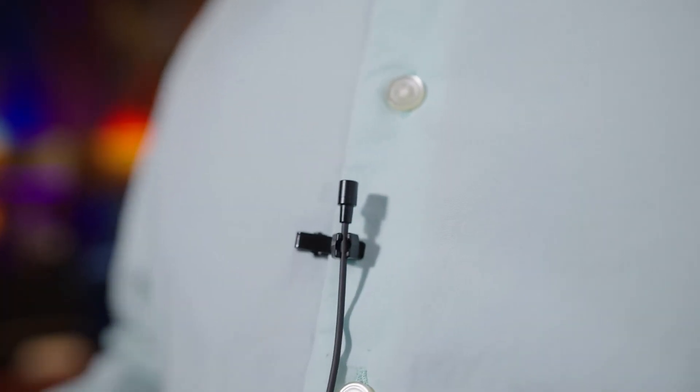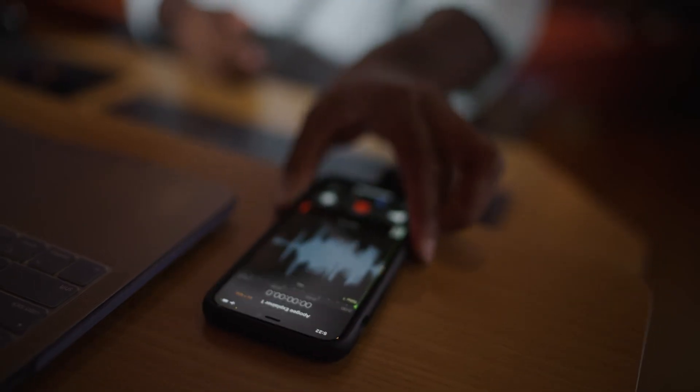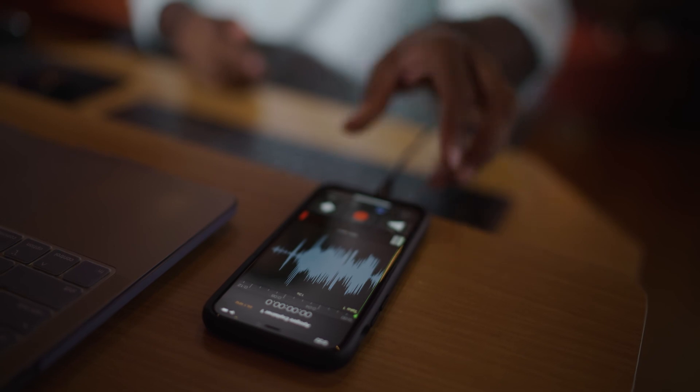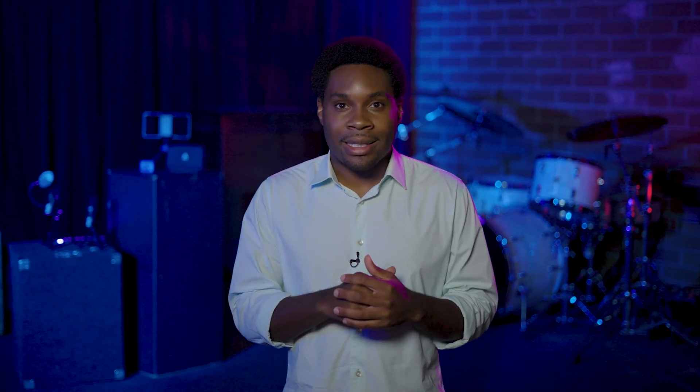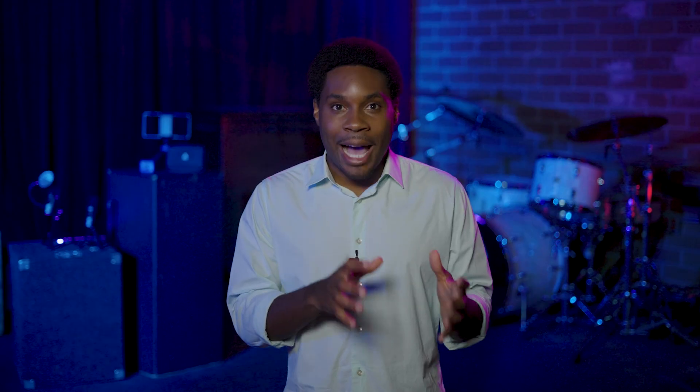Now with ClipMic Digital 2 and Apogee's MetaRecorder app for iOS, you can control multiple microphones wirelessly. And with UltraSync Blue, you can use timecode to automatically sync all your audio and picture files in post. And I'll show you how.